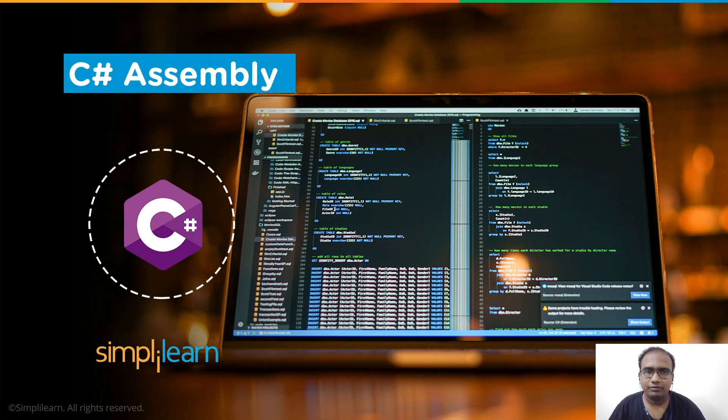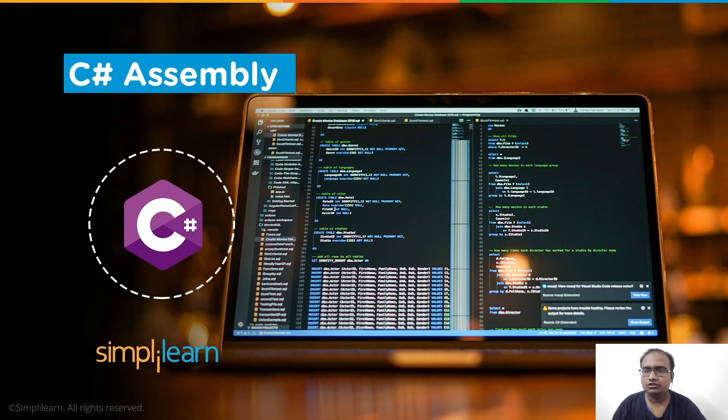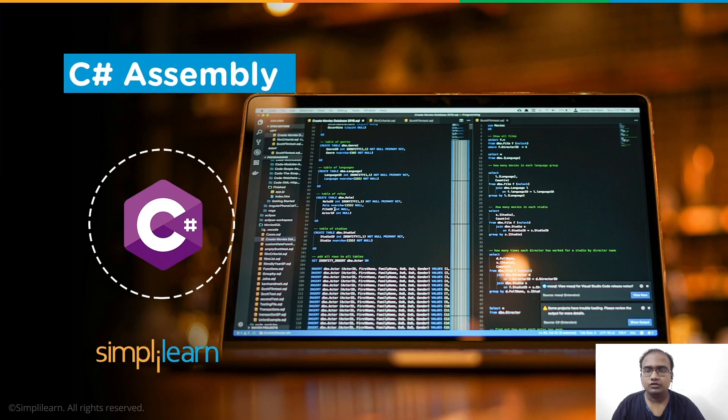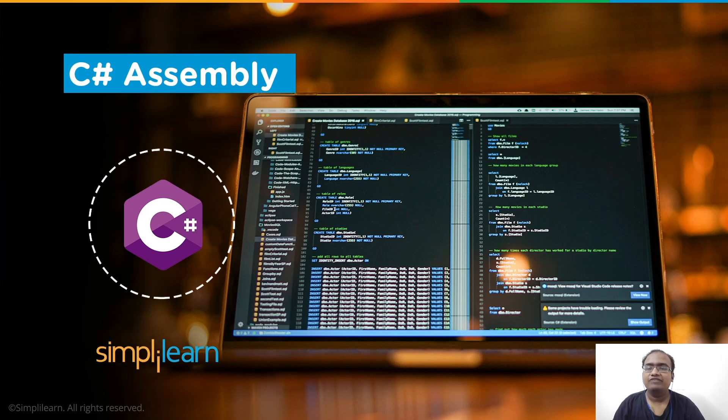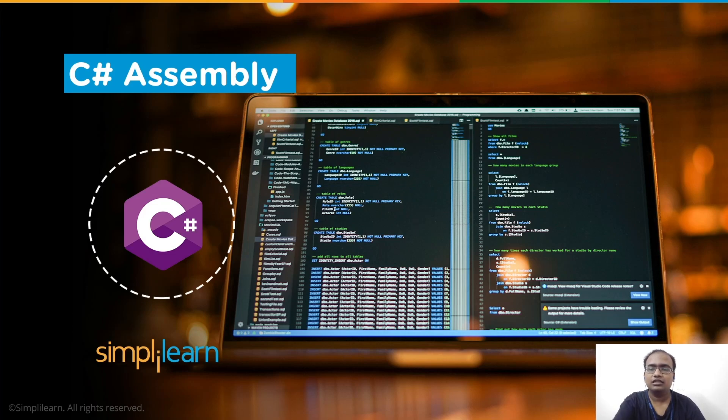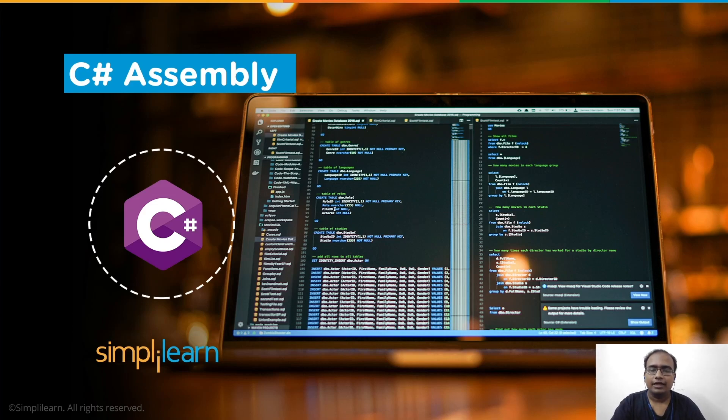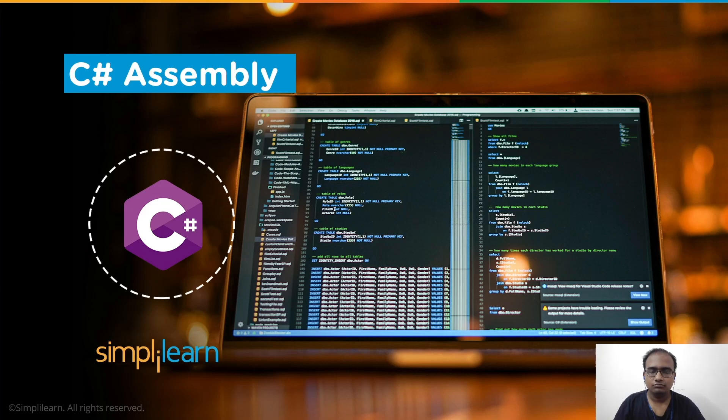Hey everyone, I'm Babak Khandarwal and I welcome you all to Simply Learn's YouTube channel. Today, we will be going over the assembly in C Sharp. But first, let me remind you that we have daily updates on numerous technologies. So if you're a tech geek looking for the latest technological innovation, then try subscribing to our YouTube channel. And don't forget to hit the bell icon so you never miss an update on Simply Learn.